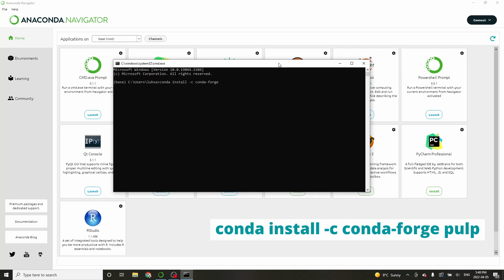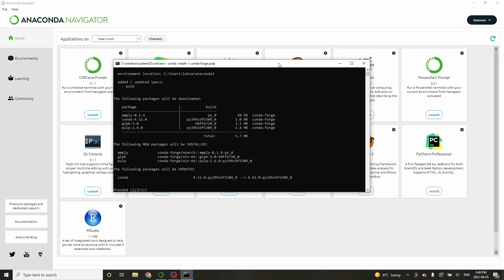The installation will begin. After some time you'll be asked if Anaconda can proceed with the installation. Type Y and press Enter.